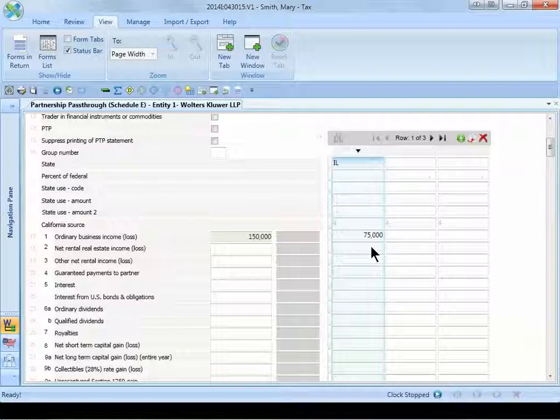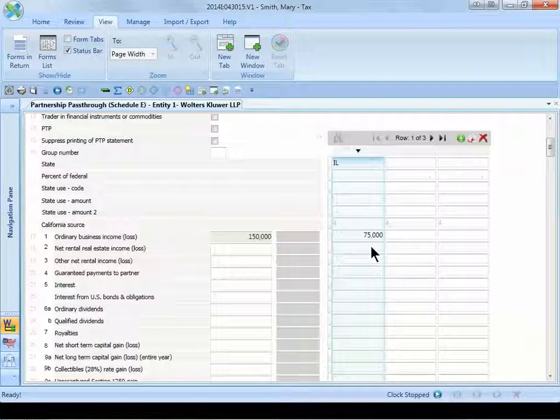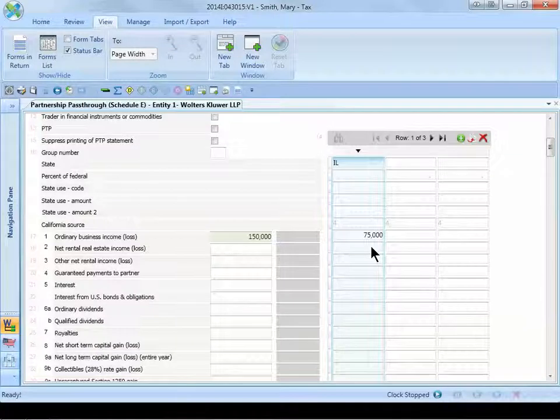After you calculate the tax return, we can see where the information will appear on the tax forms. Let's navigate to the government forms on the navigation pane to see how this information appears on the tax forms.